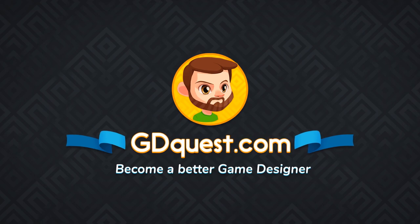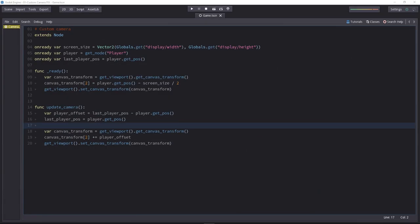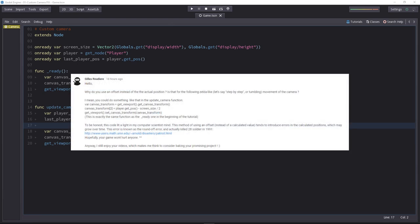That was an excellent comment from Gilles Rouguiere on yesterday's tutorial. He asks, why do you use an offset instead of the actual position?